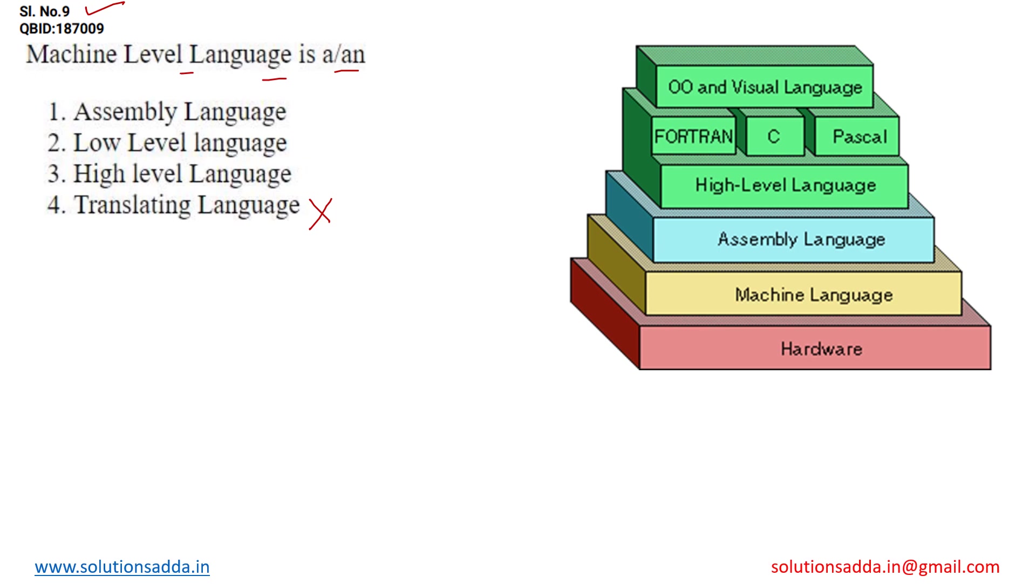Now let's come to the other options. Assembly level language is what? Assembly level language in which we are basically using mnemonics form of coding. Mnemonics means for addition we can use add, for subtraction you can use sub, for division you can use div.